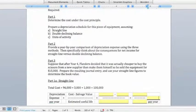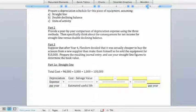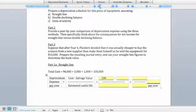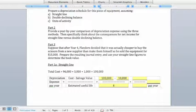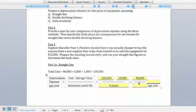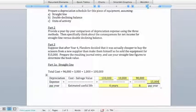Now let's move on to the different depreciation methods available, and let's start with straight line. Straight-line depreciation is calculated by taking the purchase price less the salvage value and dividing that by the useful life. In this case, our total cost is $100,000, our salvage value is $10,000, and our estimated useful life is 6 years. So we're going to depreciate a total of $90,000 over 6 years, meaning depreciation expense is $15,000 per year under the straight-line method.